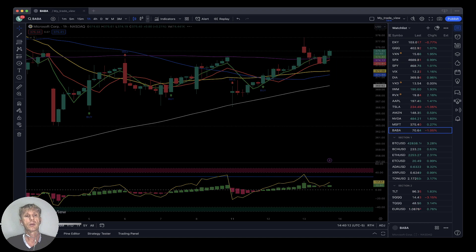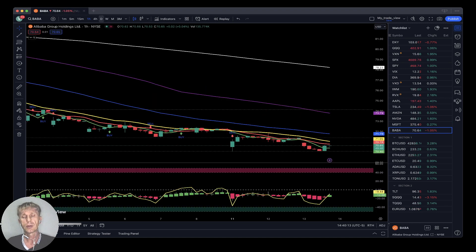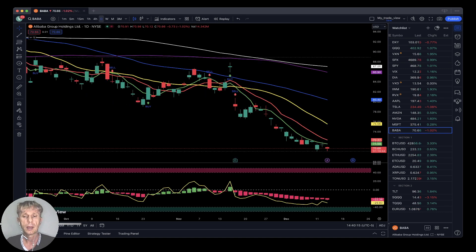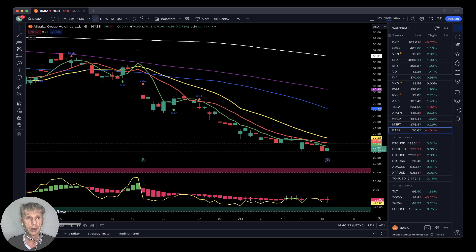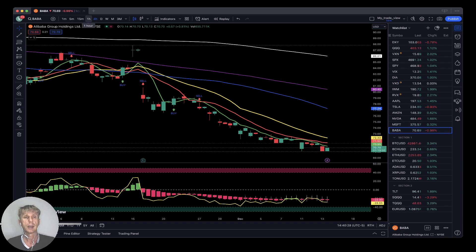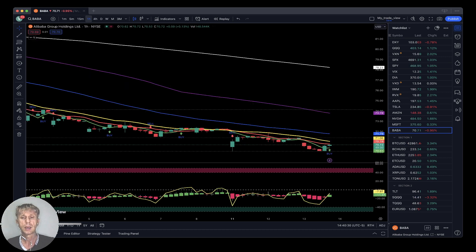Alibaba (BABA) — on the daily timeframe the last bar is below all moving averages, very bearish trend, down one percent. On the four-hour timeframe same story — last bar below all moving averages, bearish trend. On the one-hour timeframe, same bearish location — bearish trend on all indicators.